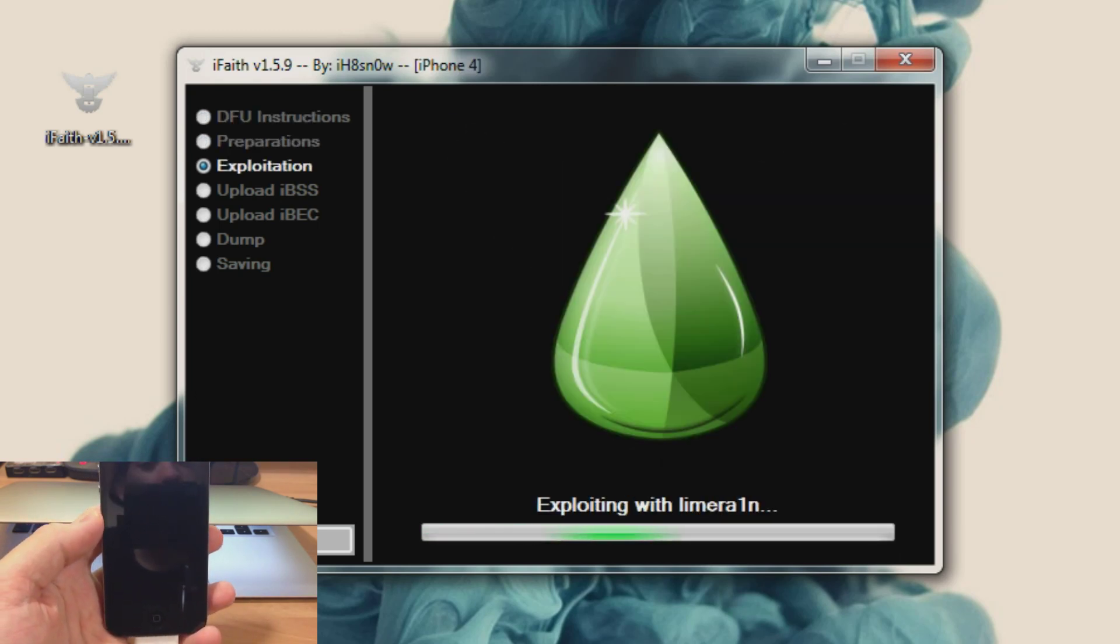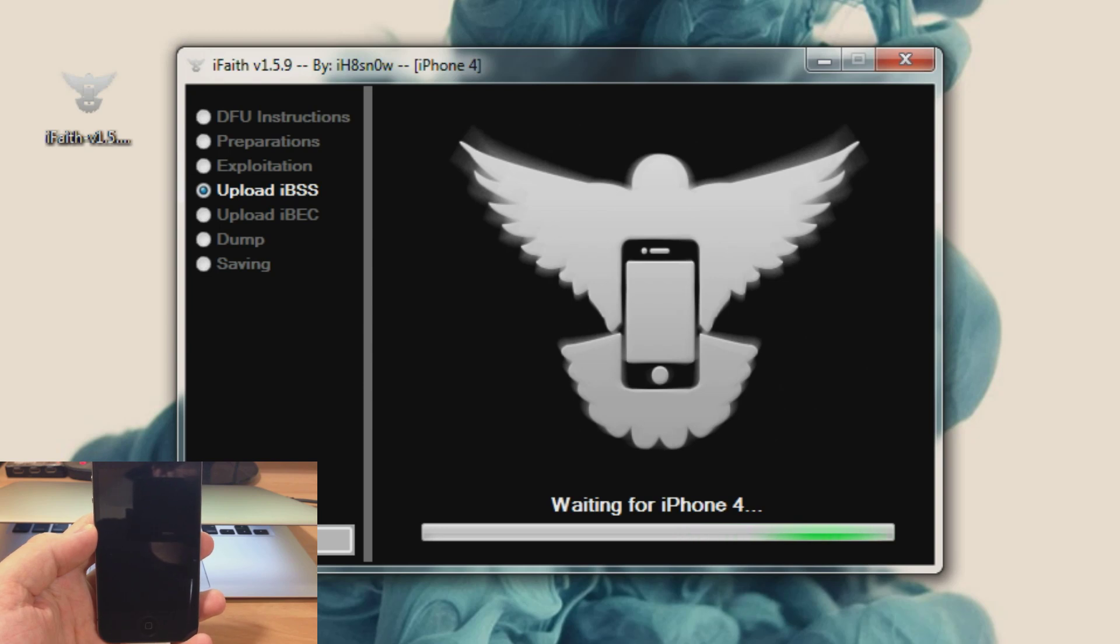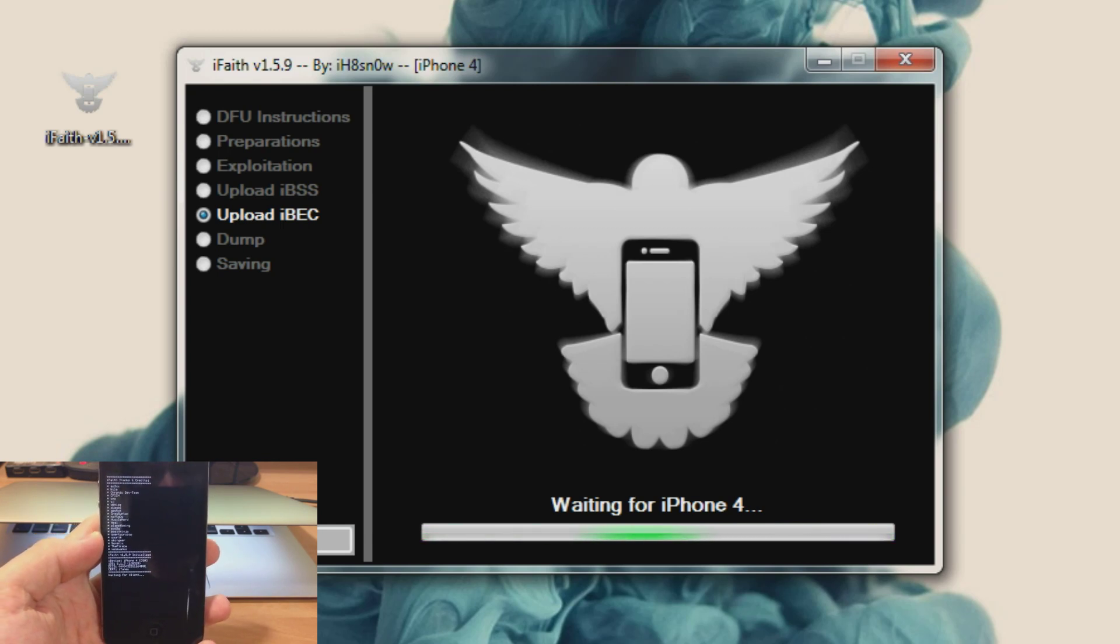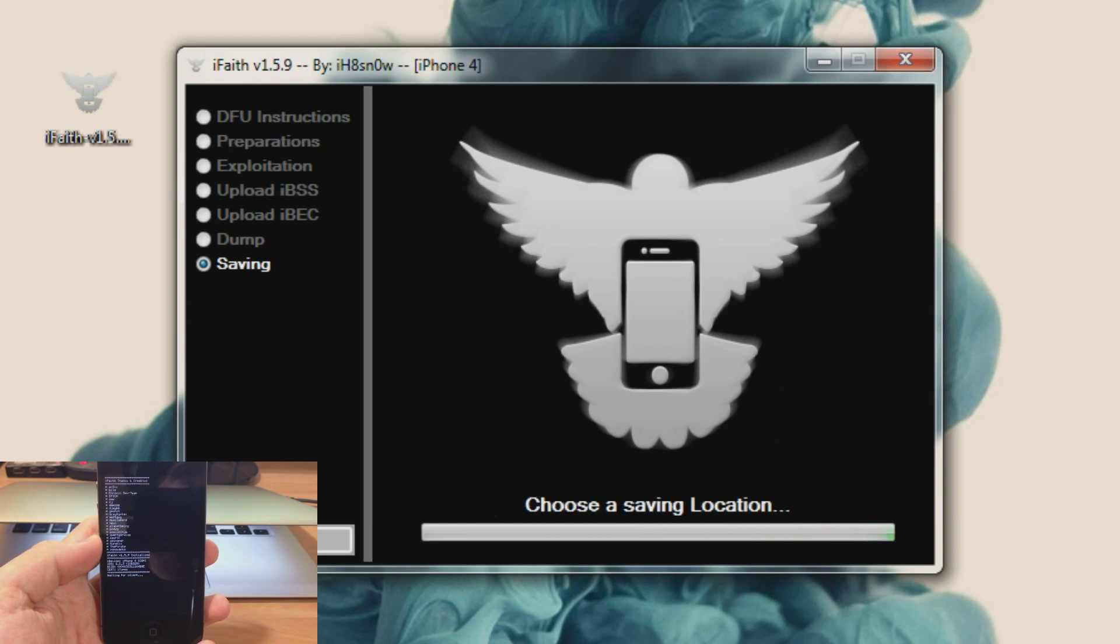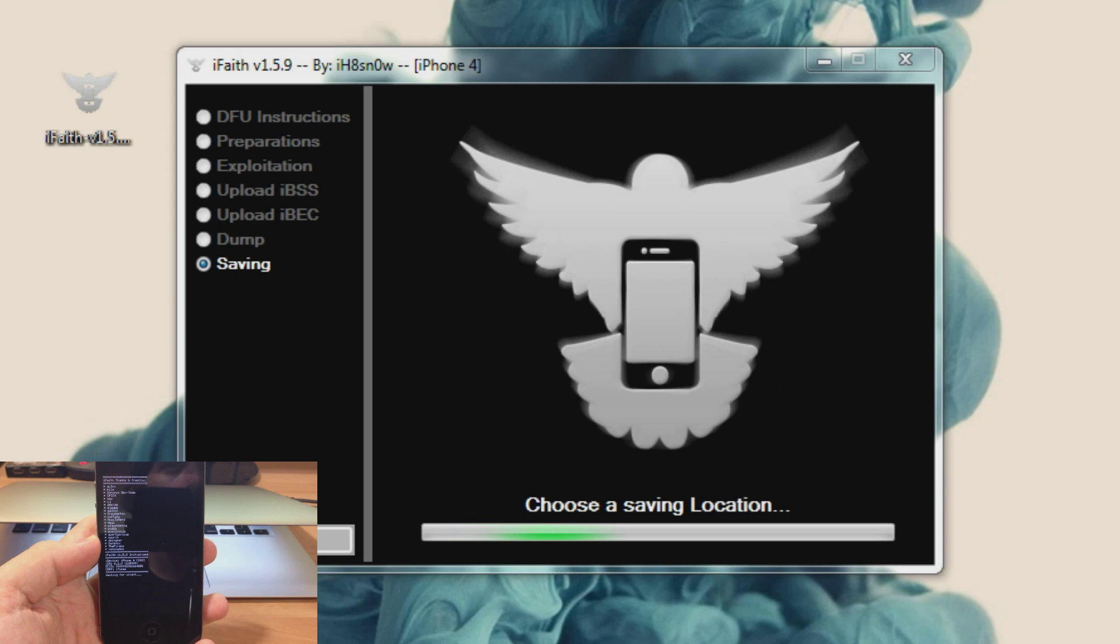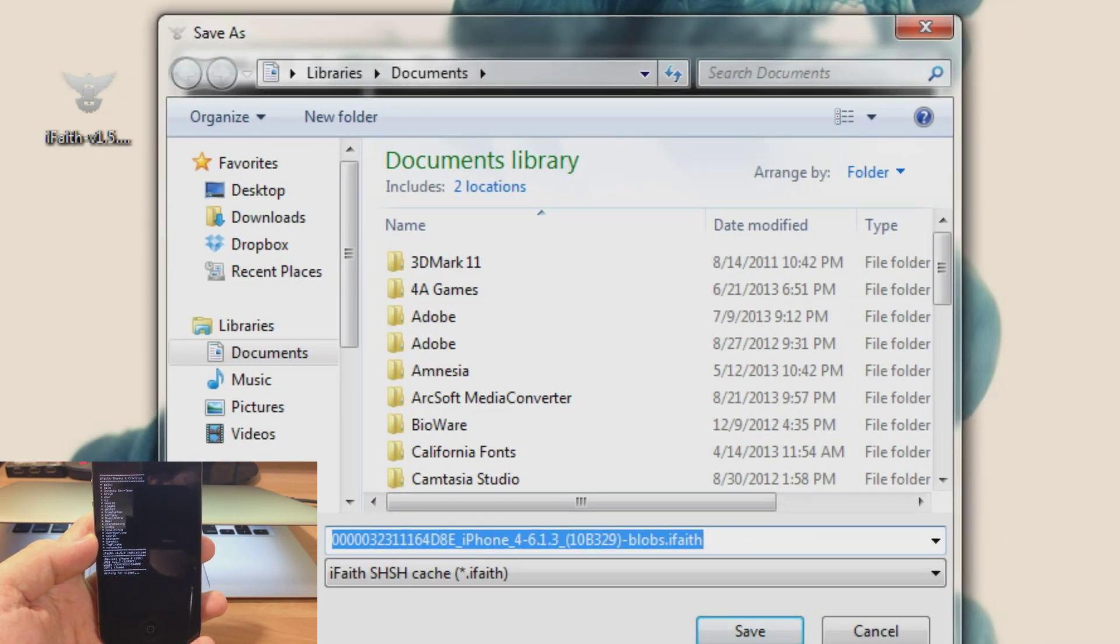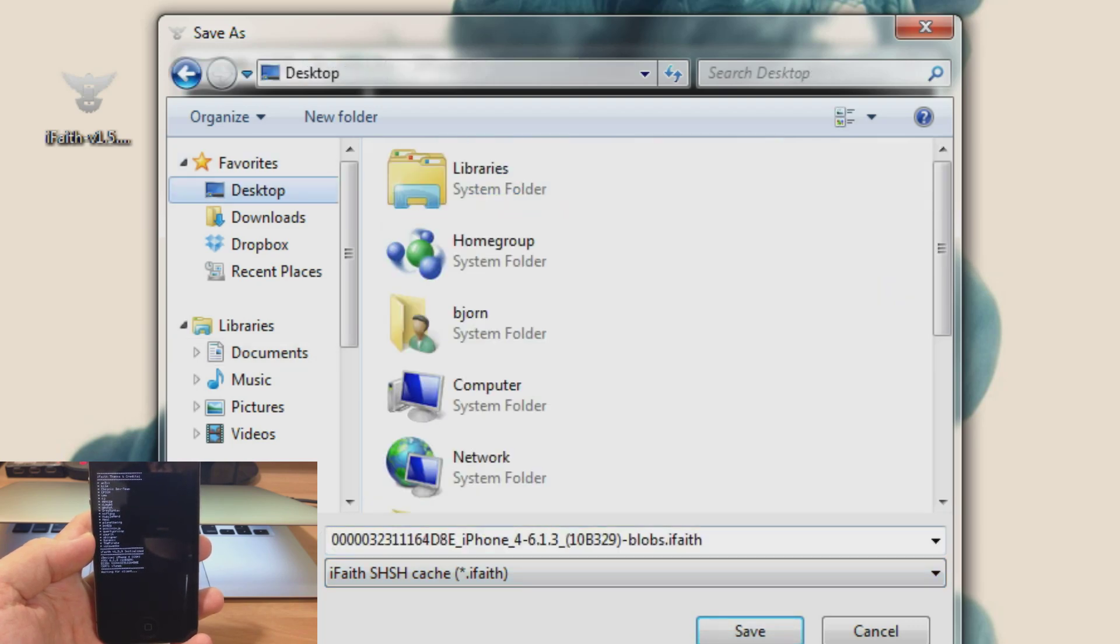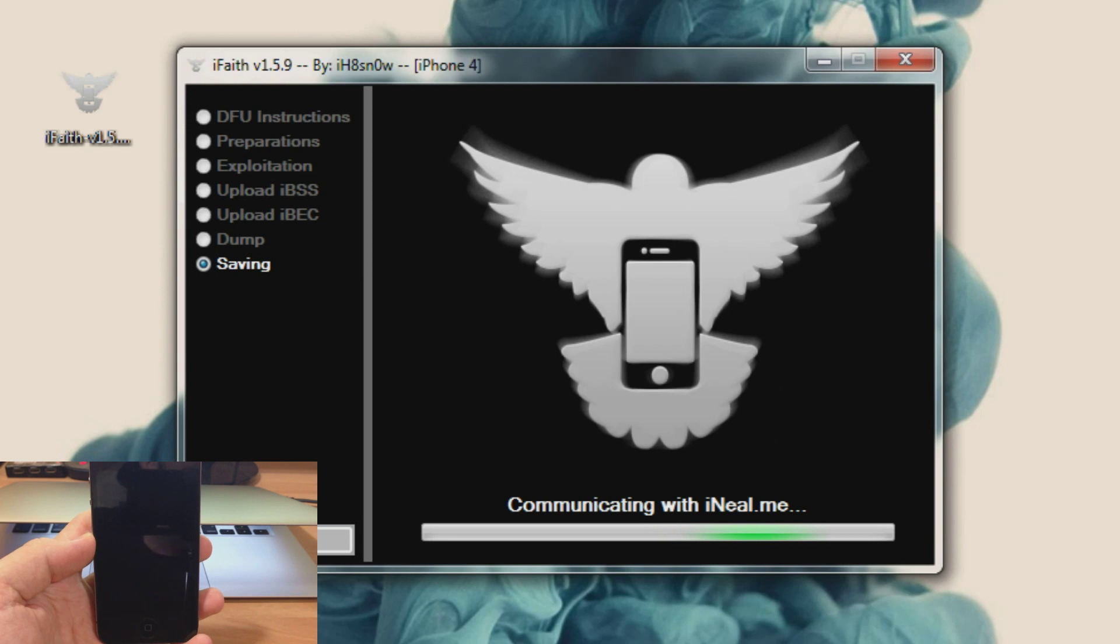Alright so now it's going through the process. And let it continue its process. So I'm just going to go ahead and save it on my desktop. And let it continue its process.